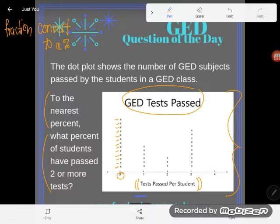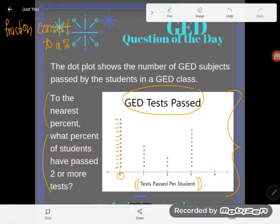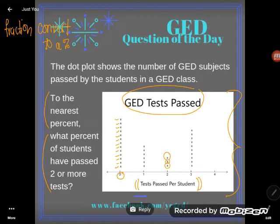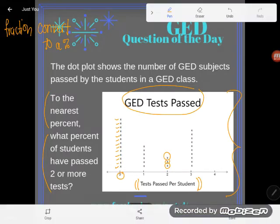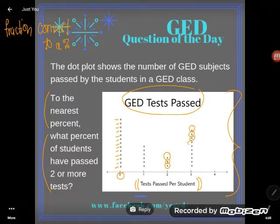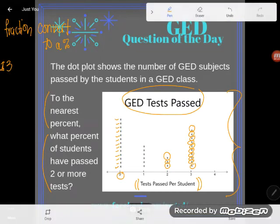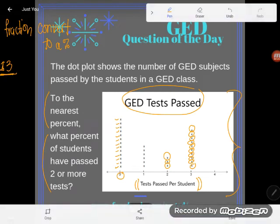I'm going to start with a fraction and then convert it to a percent. The question asked was: what percent of students have passed two or more tests? I like starting with a fraction because instead of doing it as a percent, I can just count it as a number. What number of students have passed two or more tests? I have these three who passed two tests — one, two, three — but I don't only want the ones who passed two. I also want the ones who passed more. So continuing the count: three, four, five, six, seven, eight, nine, ten, eleven, twelve, thirteen students have passed two or more tests. But thirteen out of how many?